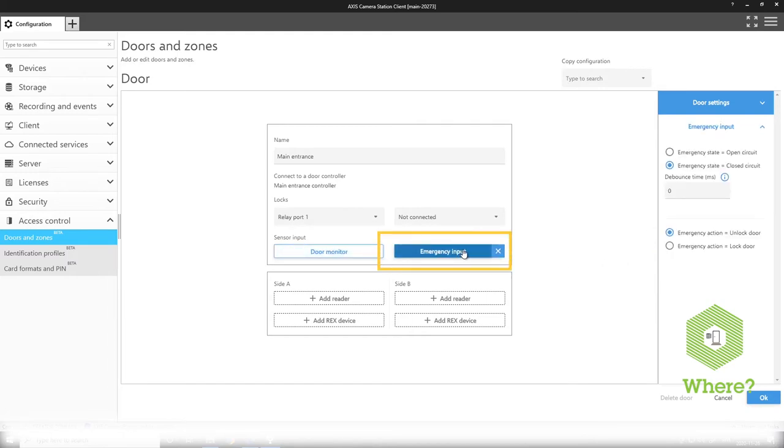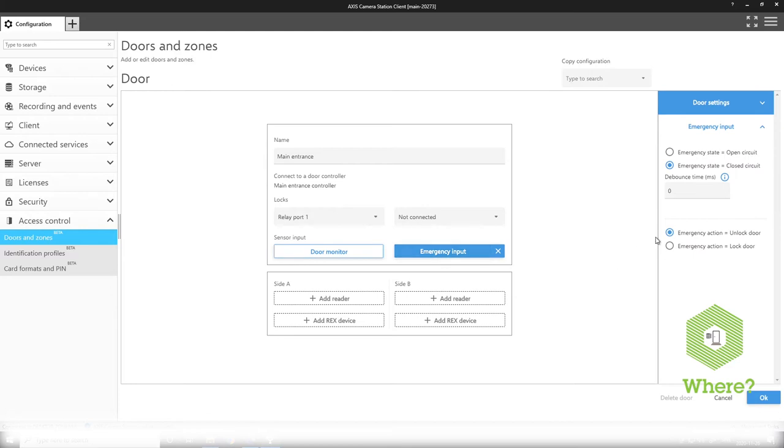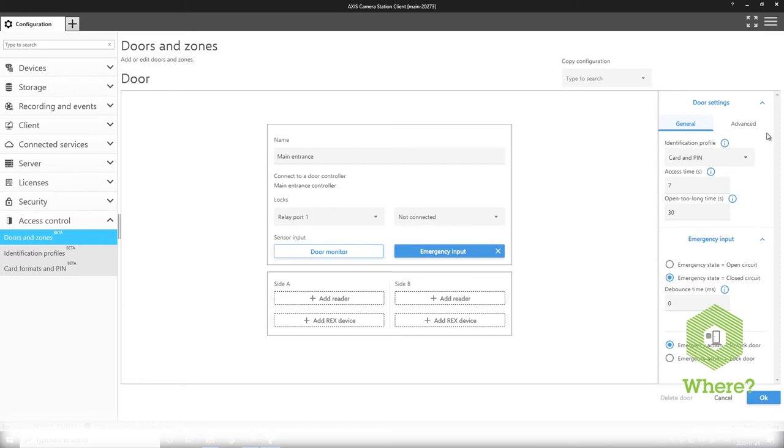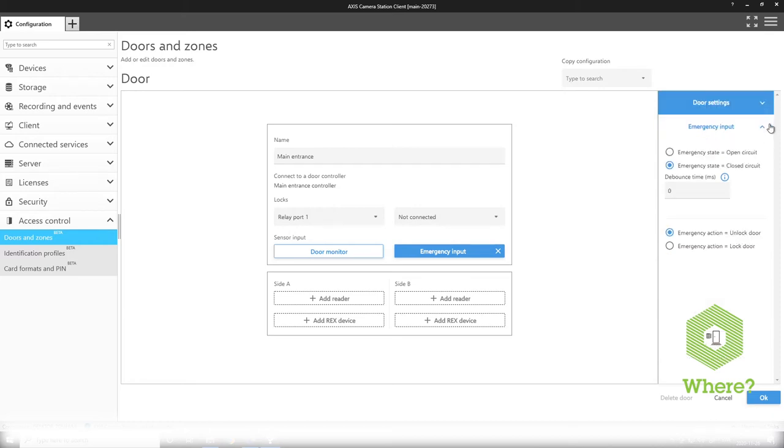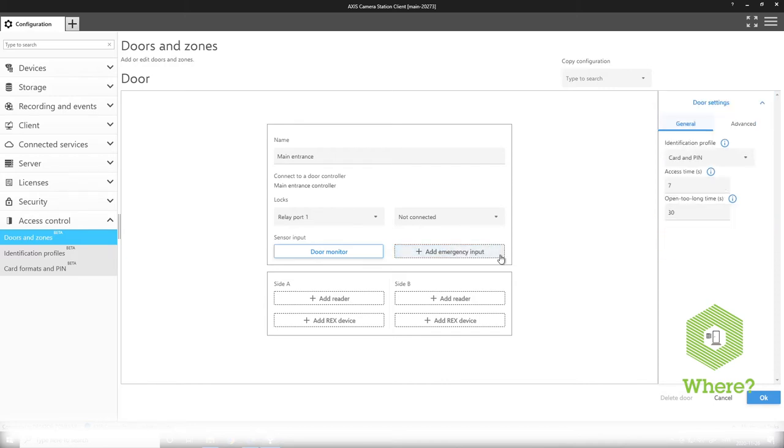We can add an emergency input. So we set what emergency input means. You see the difference here that the selected item is what is visible in the settings tab over to your right. Here the emergency input settings are if it's open circuit or closed circuit and also what you want the actual door to do when you are in a state of emergency, either unlocking the door or locking the door.